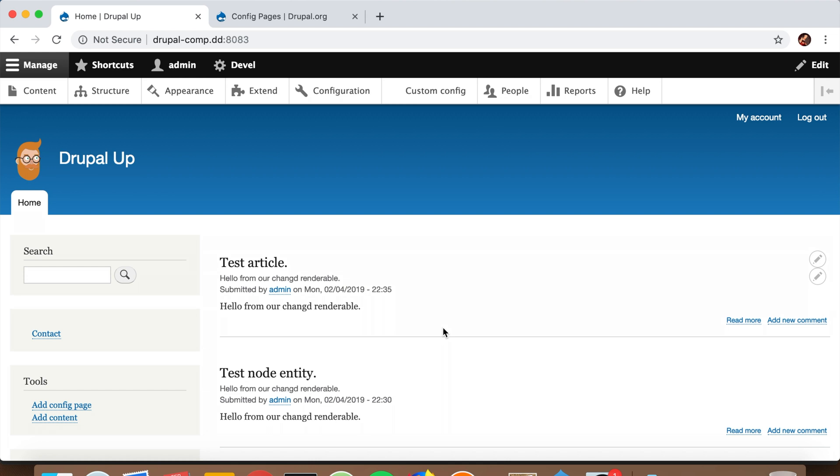do it using Config Pages. Now that we've created a new config page, let's go to People and Permissions. For the Custom Config page we just created - it's called Custom Config if you remember -